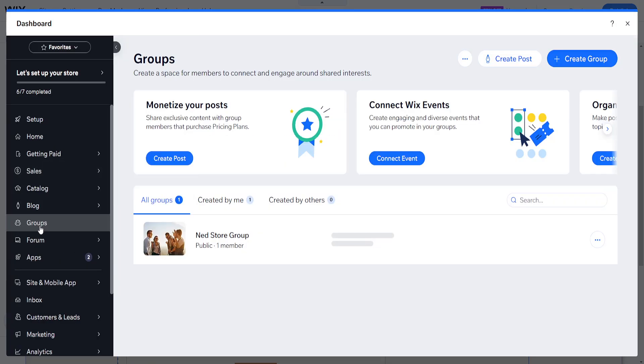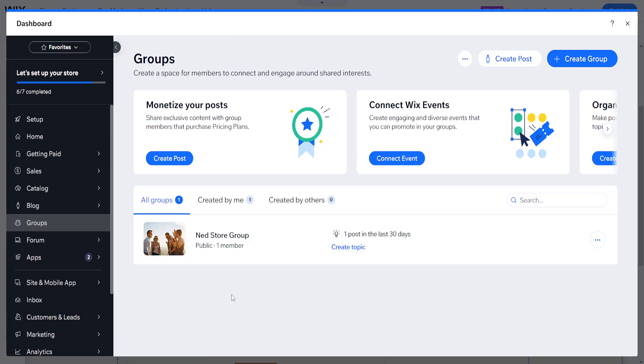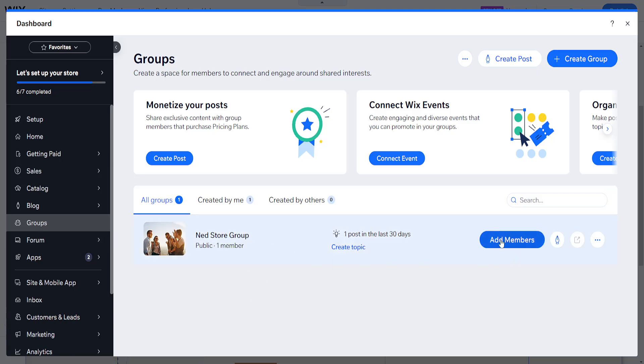From the side panel, once you hover over your group, you will see the button to add members.